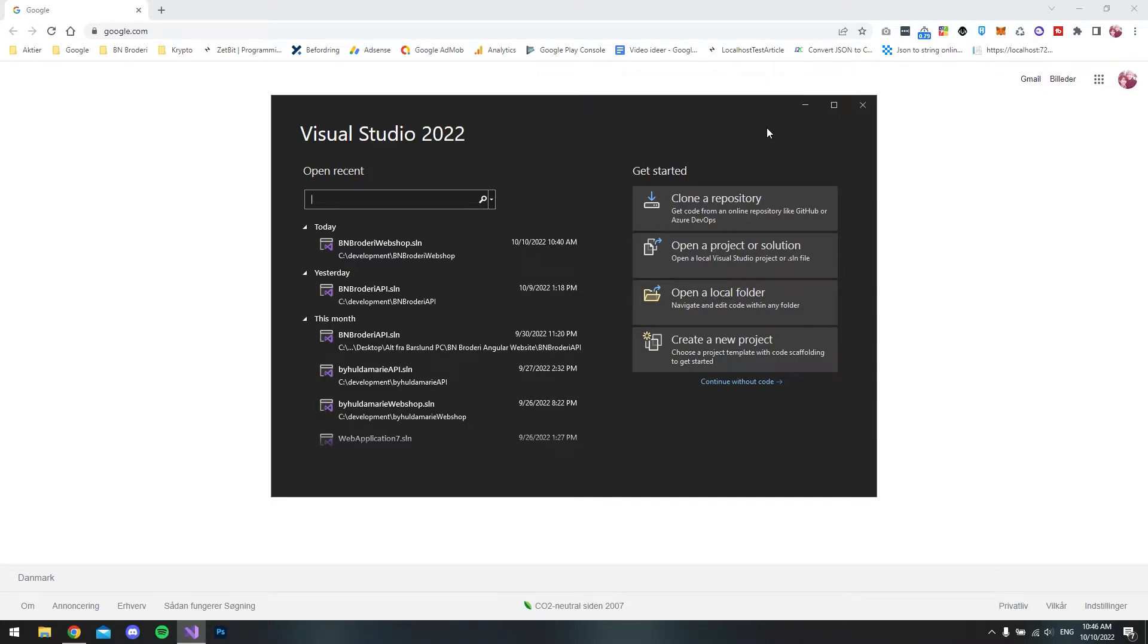Hello and welcome to this tutorial where I will show you how you set up a cookie inside your ASP.NET Core web app using C-Sharp.